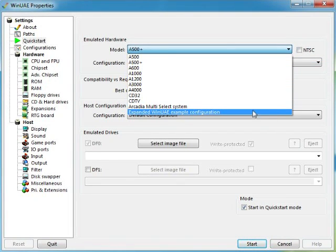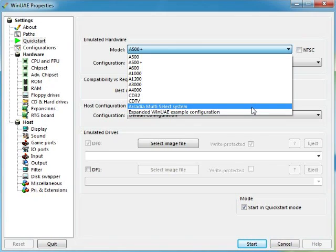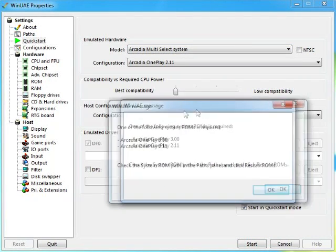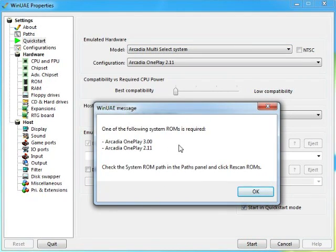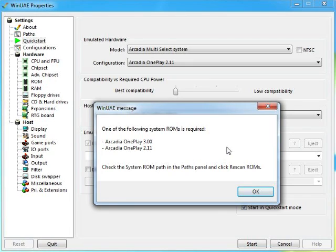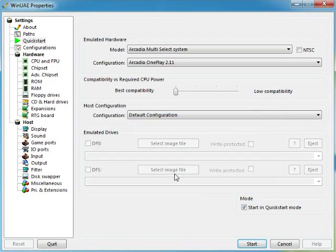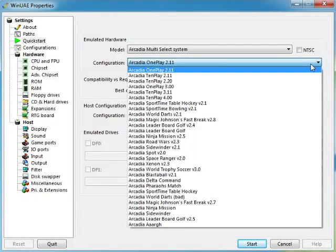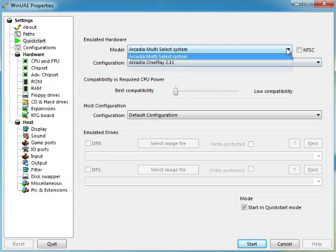Except for the Arcadia multi-select system, I don't have no ROMs for these at all. I can't get them, I don't know where to get them and I don't know what they do, so they're not really important. So Amiga Play 3.0 and Amiga Play 2.11, I do not know anything about the Arcadia so it's not really an important thing.